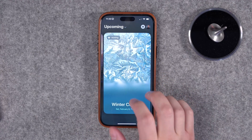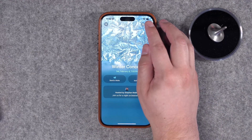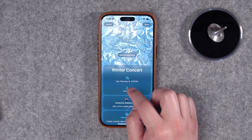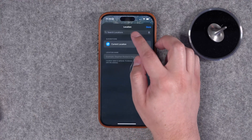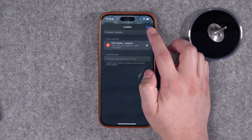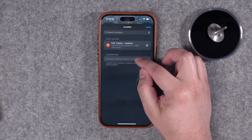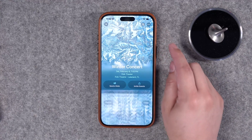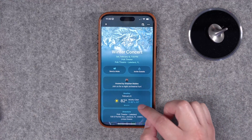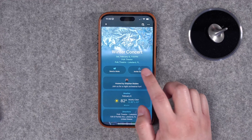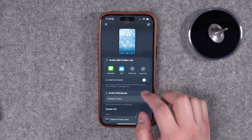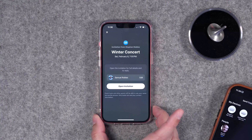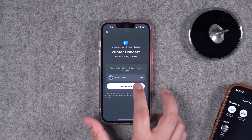I created another event in the future called the Winter Concert. I can go back in and edit this event — let me add a location. I can tap Location, search for a place, and also name it so it shows differently in the app. Tap Done, and now it also loads the weather once I've added that location.